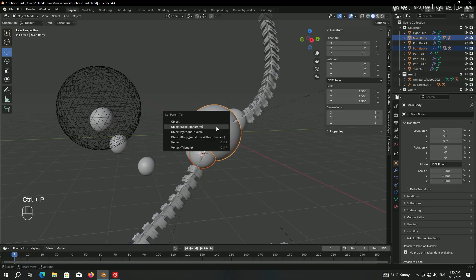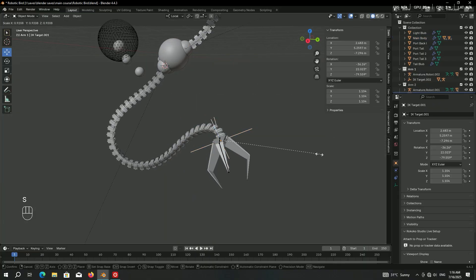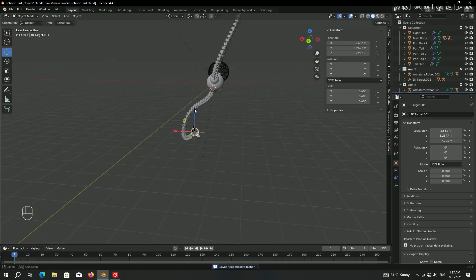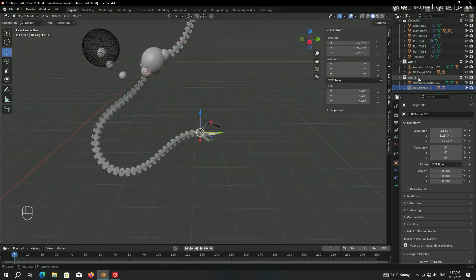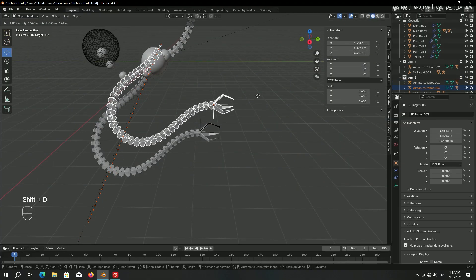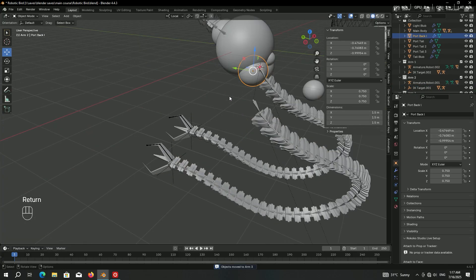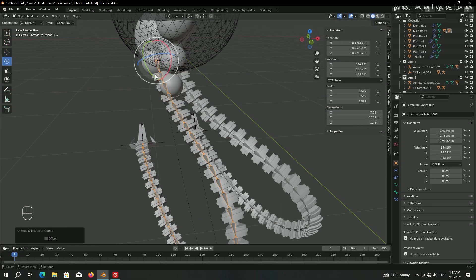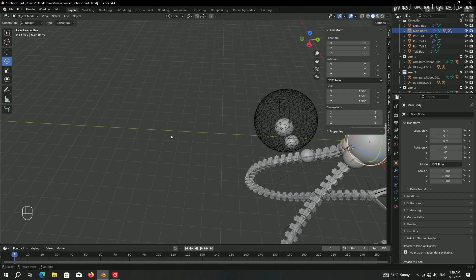Select port back right, Shift-select the main body, Ctrl+P 'Object Keep Transform'. Also select the IK target of arm 2, press S to scale it down to create some variation — this is much better and it's always nice to have some difference. Now do the same process: duplicate the arm for port back L.